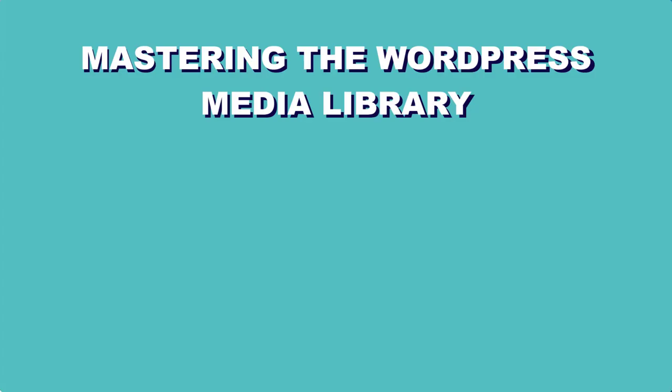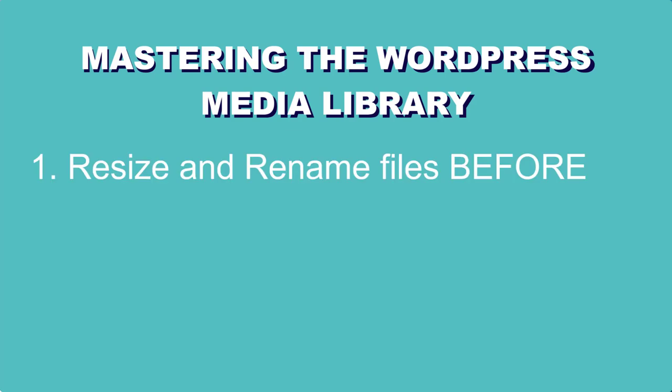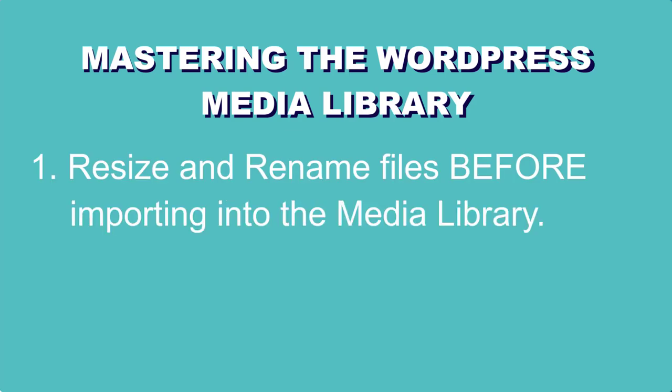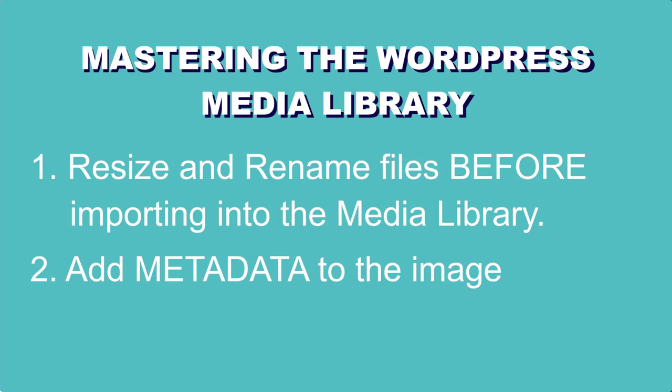Okay, we now have tip number one, which is to resize and rename your images before you upload them into the WordPress media library. And we have tip number two, which is to add metadata to the images. Let's get on to tip number three.